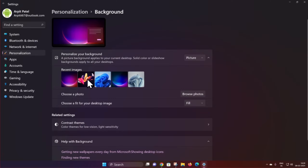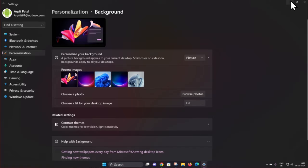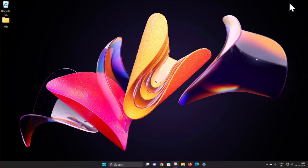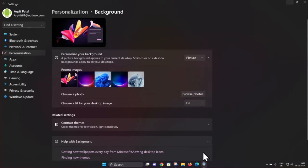We select Picture. Tap the picture you want, select it, and now you can see how it looks. Minimize your screen and you can see how it looks on your Windows 11 PC.